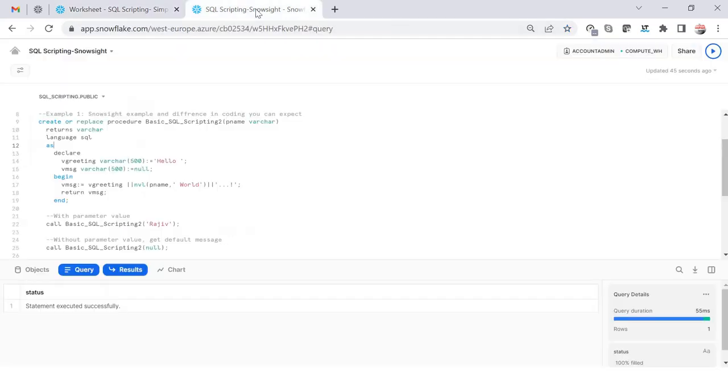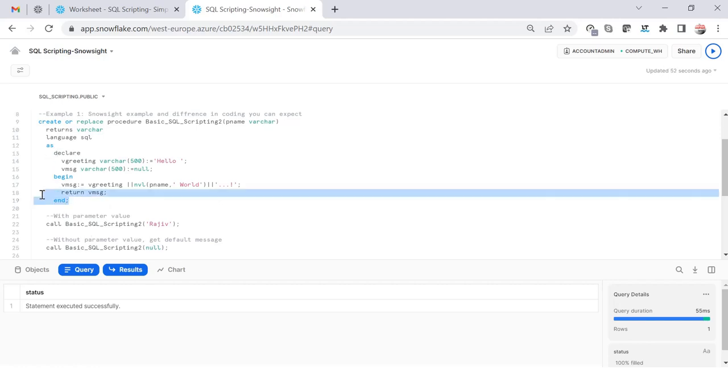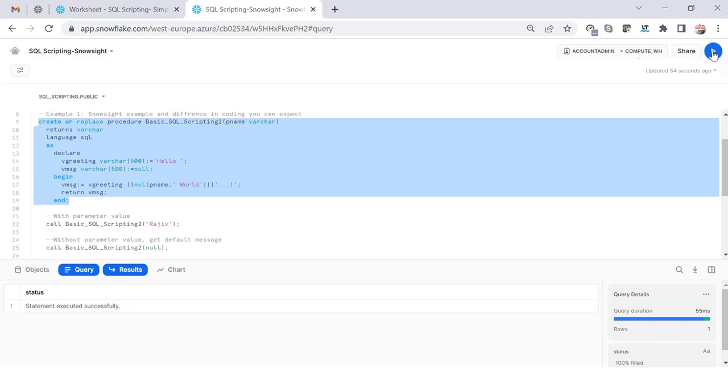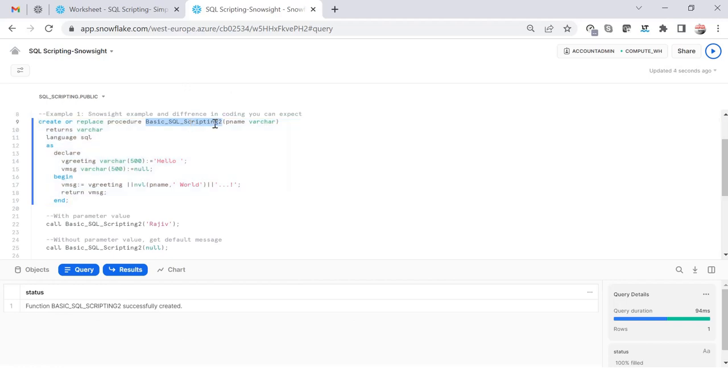But the same is not required in Snowsight. If I execute this, you'll see that there's no dollar dollar sign. Let me create this and you'll see it will create successfully. Here I've just changed the name of the function to two so that we have two versions of the script. It's created successfully without any issue.